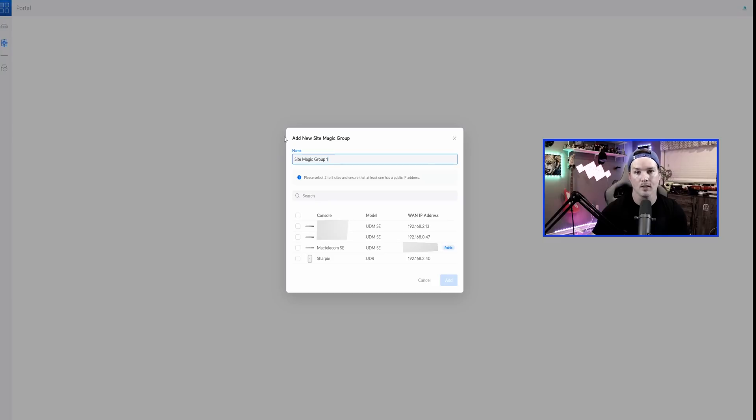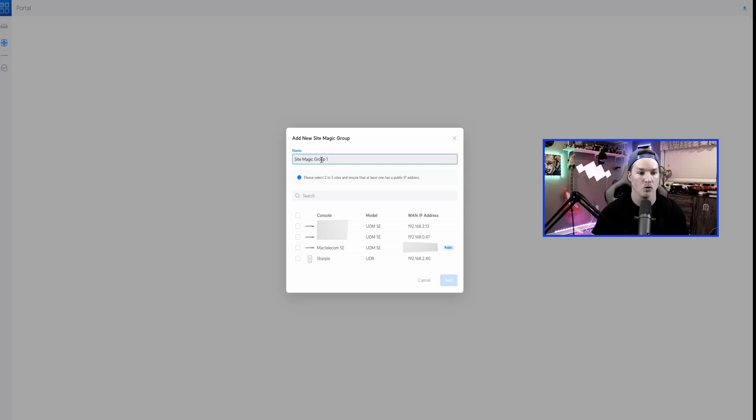Once you click on Site Magic, it brings up this new window and it says add new Site Magic group and you could give it a name. I'll just leave it at Site Magic group one. It says, please select two to five sites and ensure that at least one public IP.